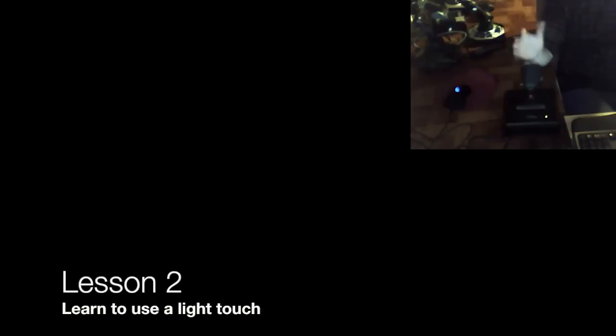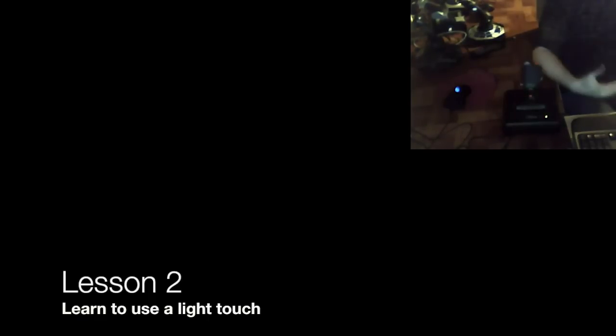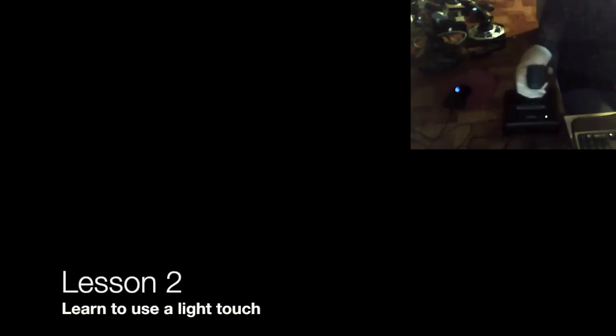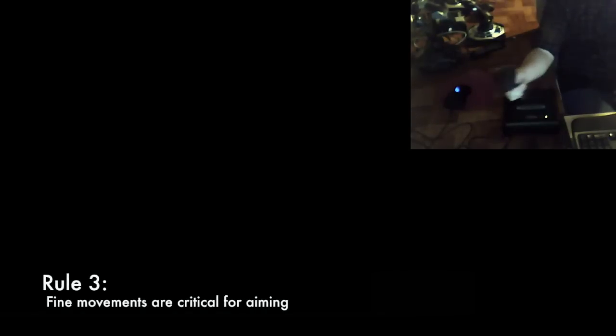Because I think a lot of people that are new to joysticks, they do tend to do two things. They tend to death grip the thing starting out. And then the other thing is, they make wide movements. They need to turn just a little bit, and they're all the way over here, and then they're having to correct. And they lose a lot of the precision and accuracy.